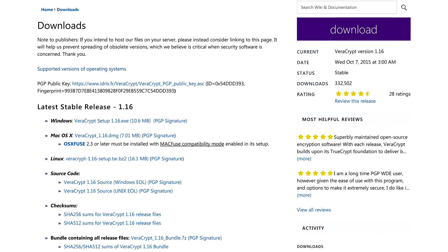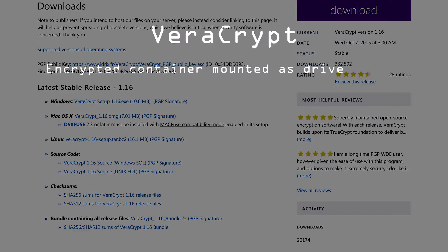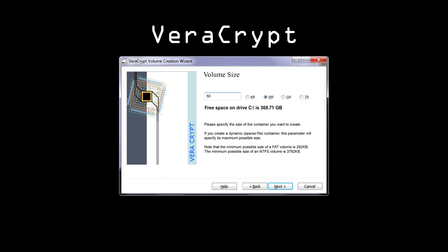With VeriCrypt, Alice can create a file on her disk that ends in .hc and is full of what appears to be pseudo-random noise. Alice picks a strong password and tells VeriCrypt what size the volume should be.